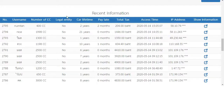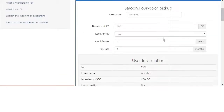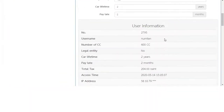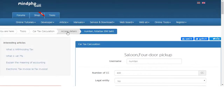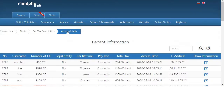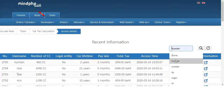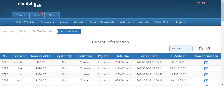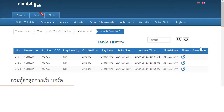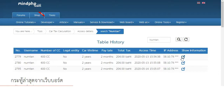You can see the history of calculations you have made, and click 'show information' to see your history. You can search your history, click the detail menu, and search by username. The history table will appear and you can click 'show information' to view it.